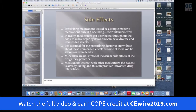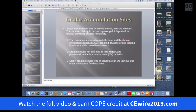Prescribing medications would be a simple matter if medications only did one thing, which is what we wanted them to do. In reality, the medications get distributed throughout your body and they can have unintended consequences. It's essential for the prescribing doctor to know these things. However, not all MDs are aware of the ocular side effects of the medicine. Therefore, it really behooves us to be the ones looking out for these things.